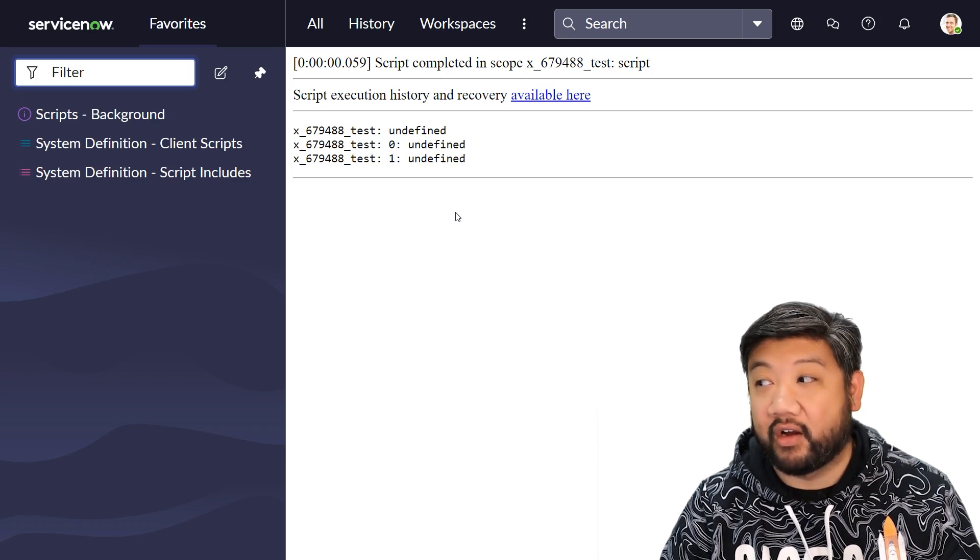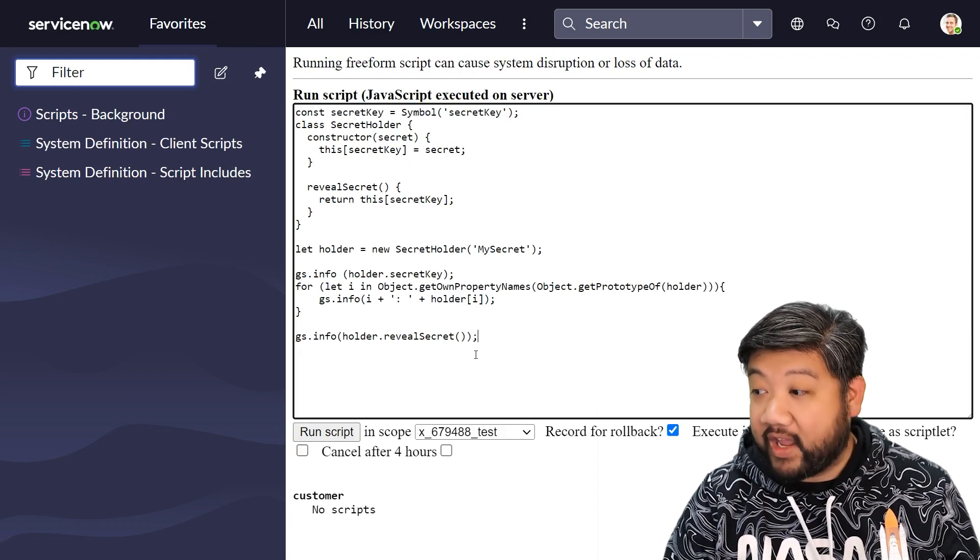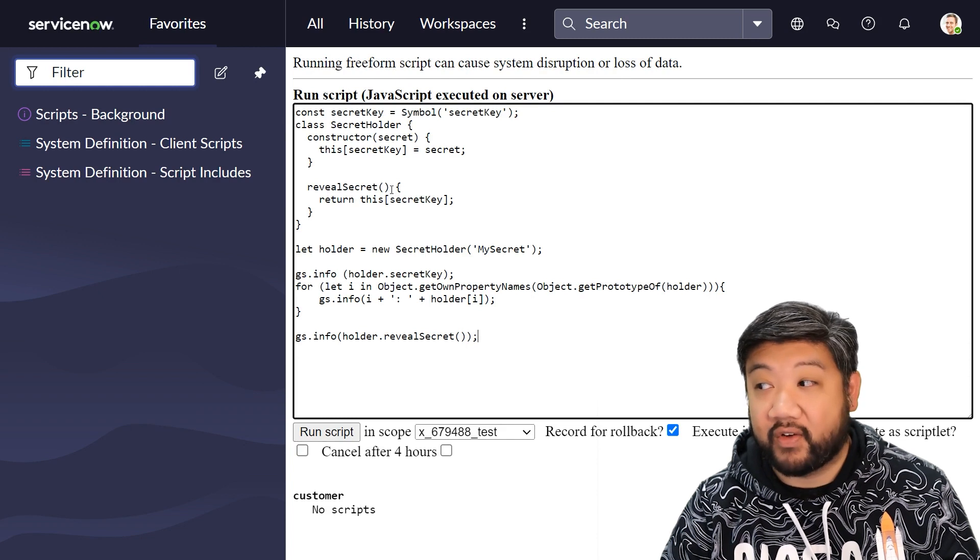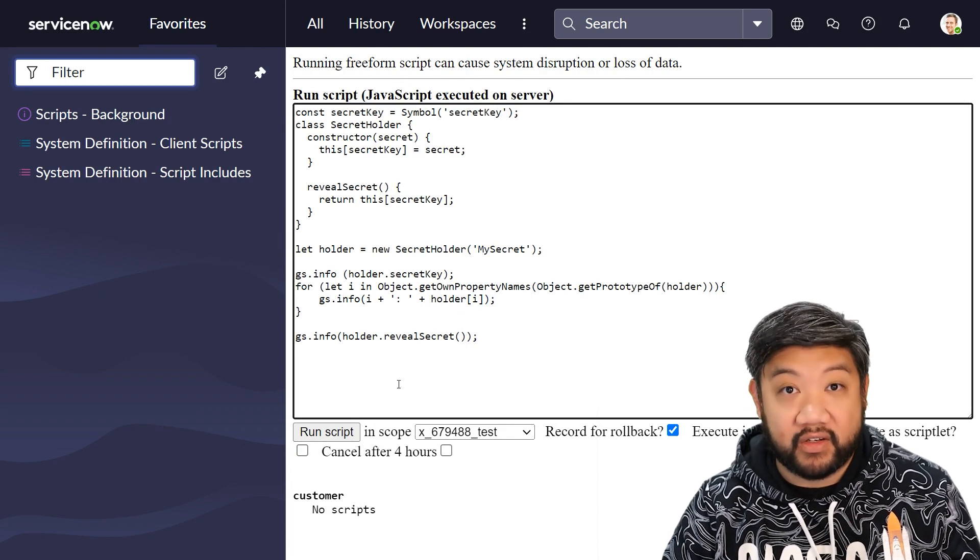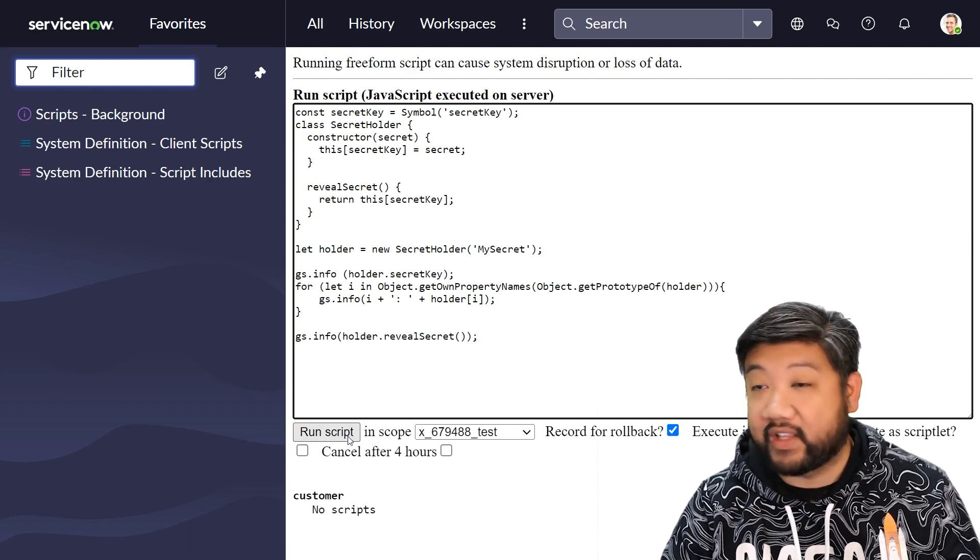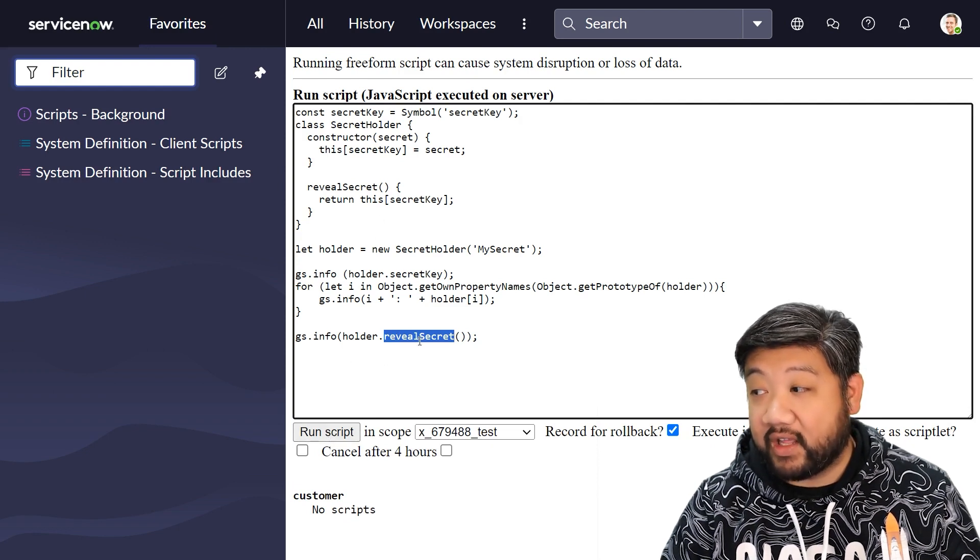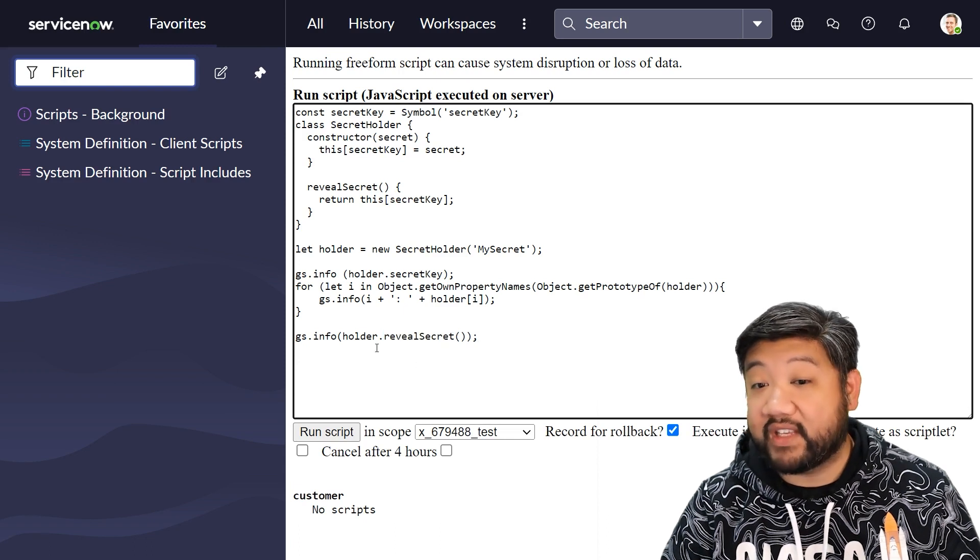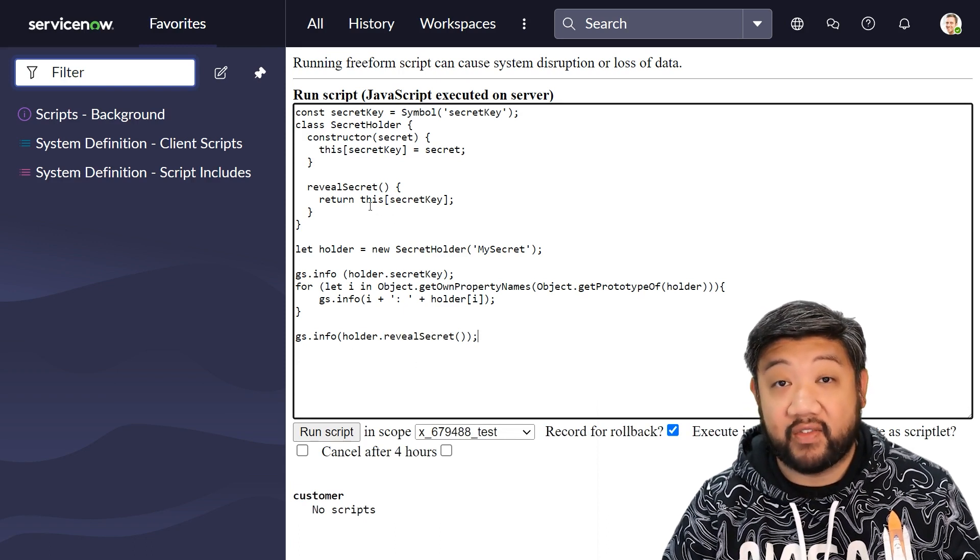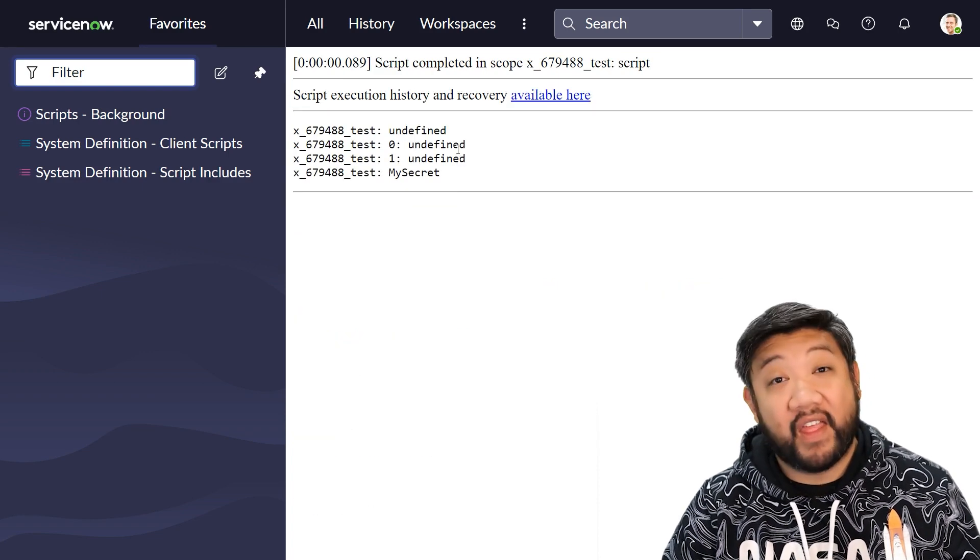But if I go ahead and call directly that revealSecret function that's there, which is not revealed to the user that is using the class necessarily - but instead, if I call revealSecret, then it's intentionally calling the instance. If I call revealSecret, because the context of 'this' is still holding on to that symbol within the class, then I can reveal it.